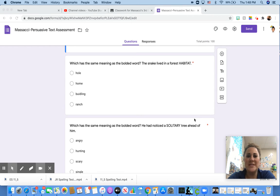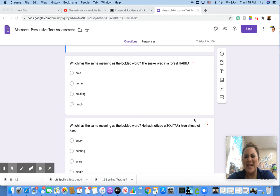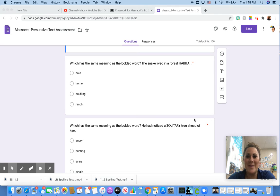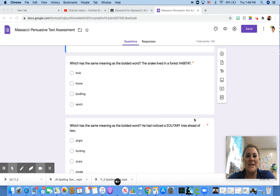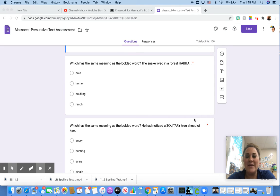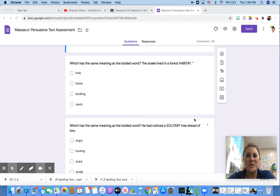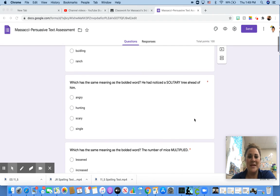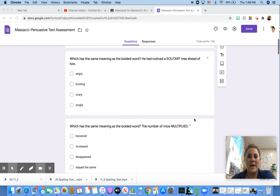Now, I know the directions say which has the same meaning as the bolded word. In this case, I can't bold anything on Google Forms, so it is the word that is in all capital letters. Which has the same meaning as the bolded word? The snake lived in a forest habitat. So, which word means the same as habitat? Hole, home, building, or ranch.